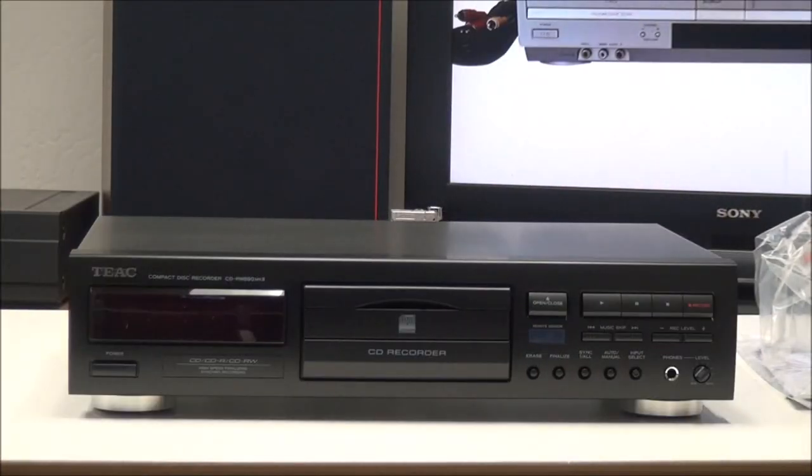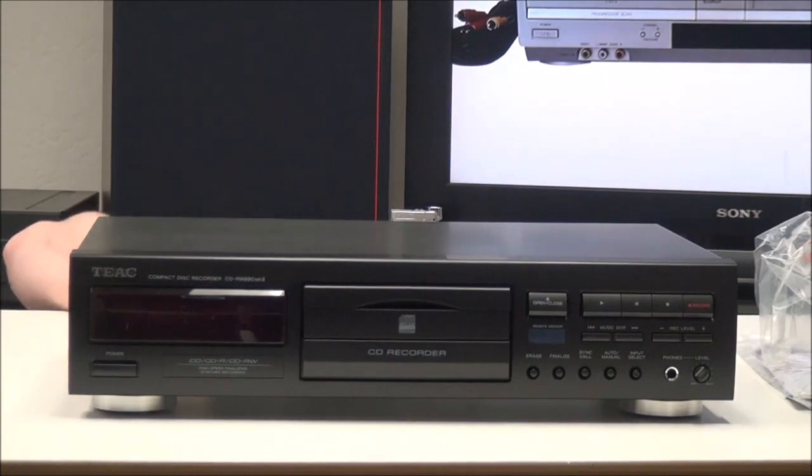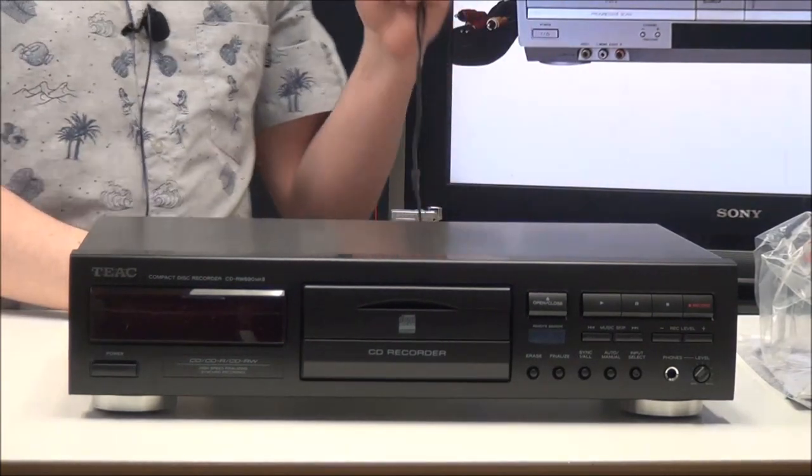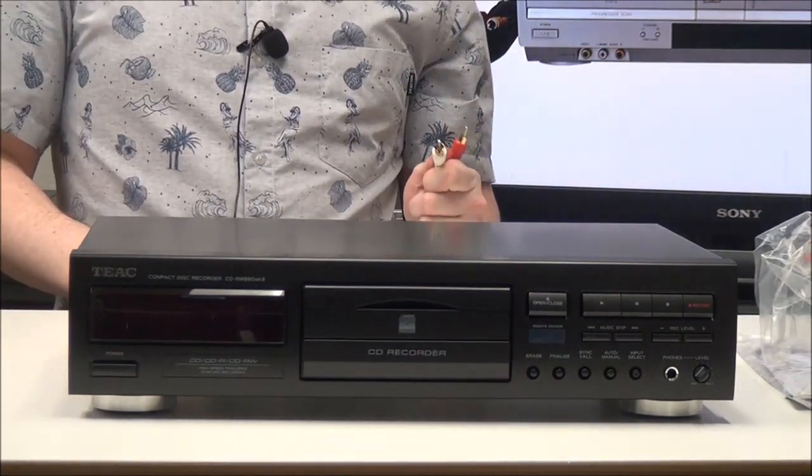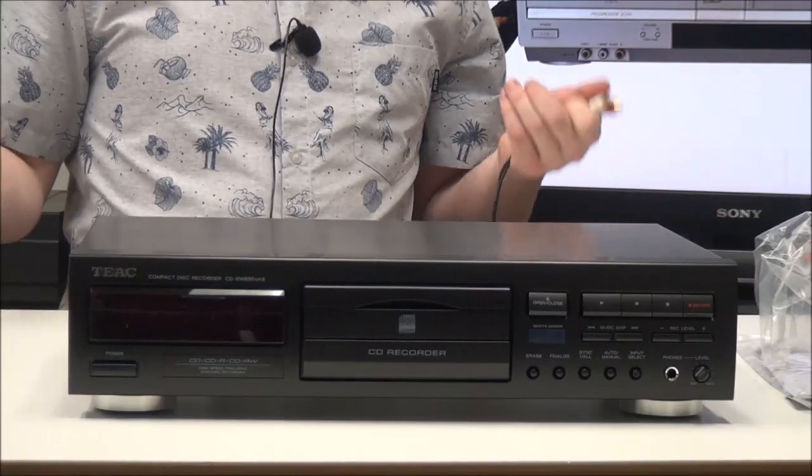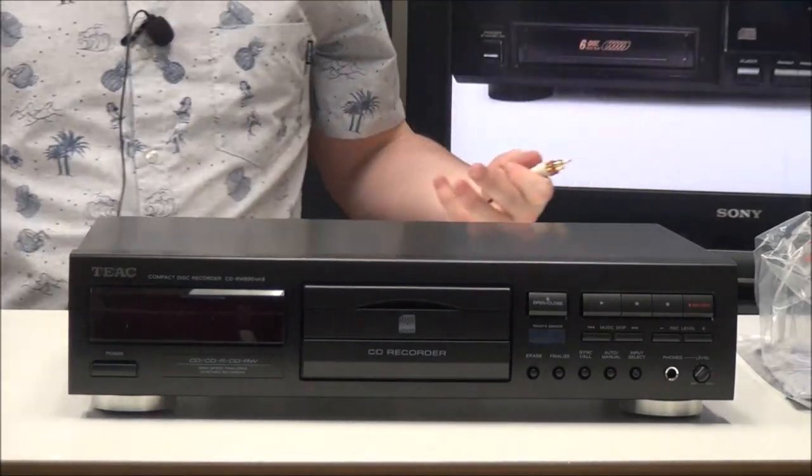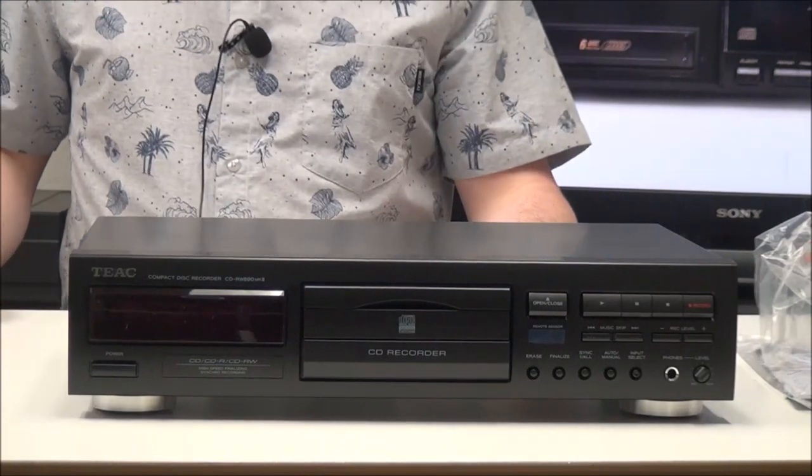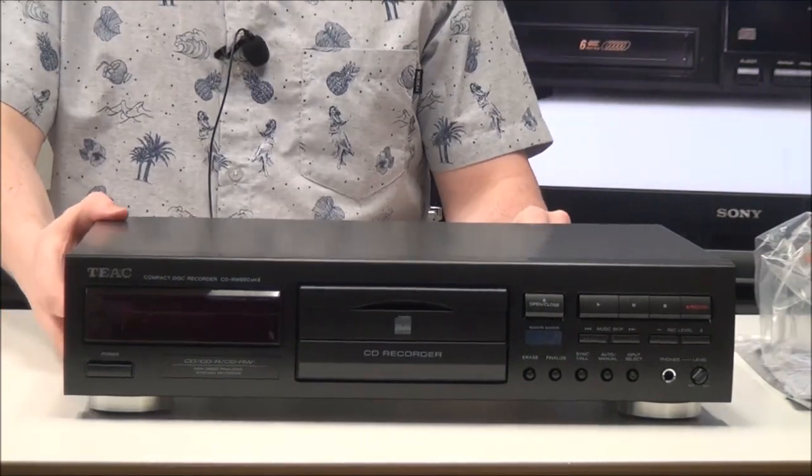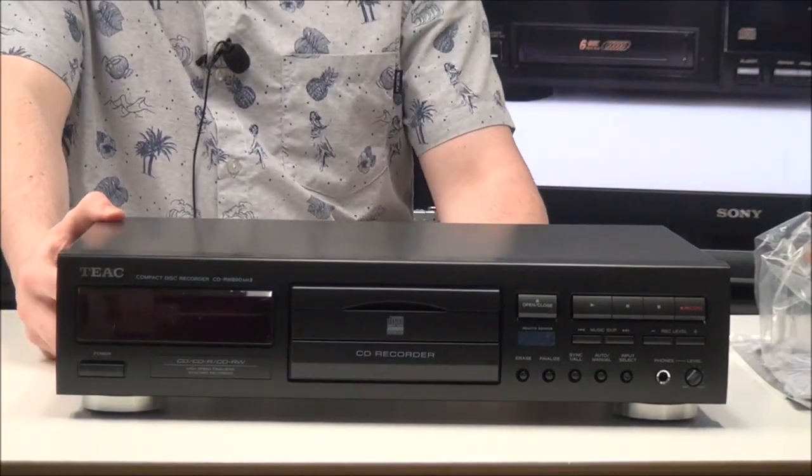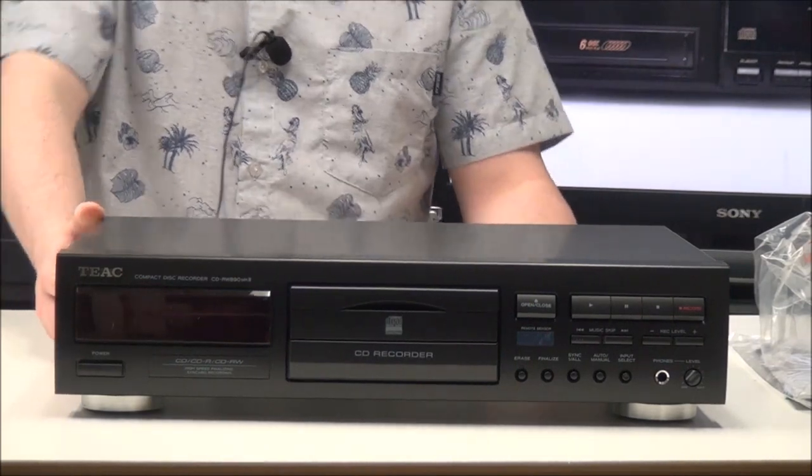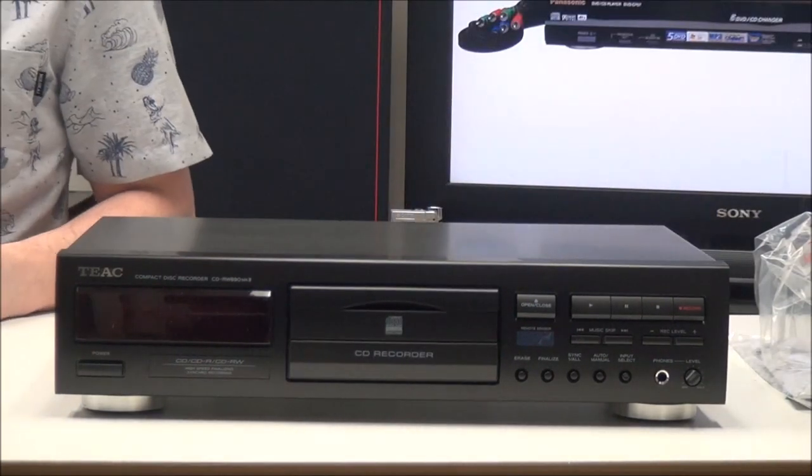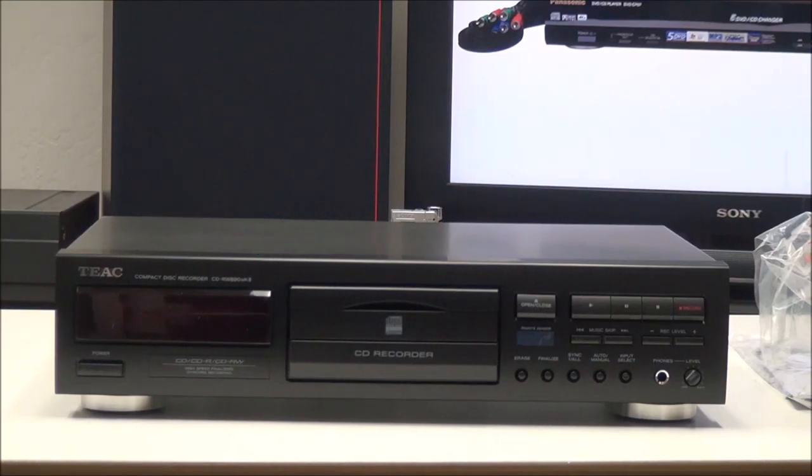To get it connected, all you have to do is plug in the red and white cable to the output. That's for standard playback. If you want to record, which we're not going to do right now, you have to connect another device to the input. You can record CD to CD or cassette to CD, vinyl to CD, whatever audio format you want to record.